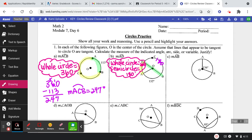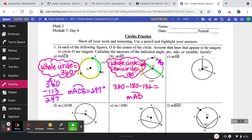Now I'm able to do 360 minus 180 minus 132 to find my answer. Go ahead and grab your calculators: 360 minus 180 minus 132. Did you get 48 degrees? Good job!